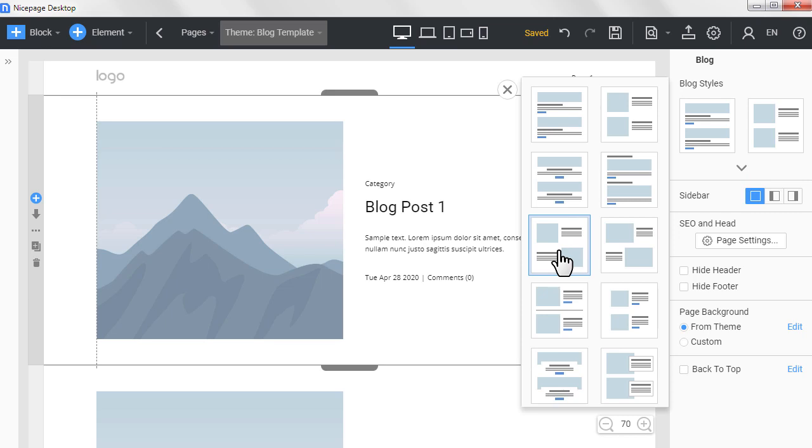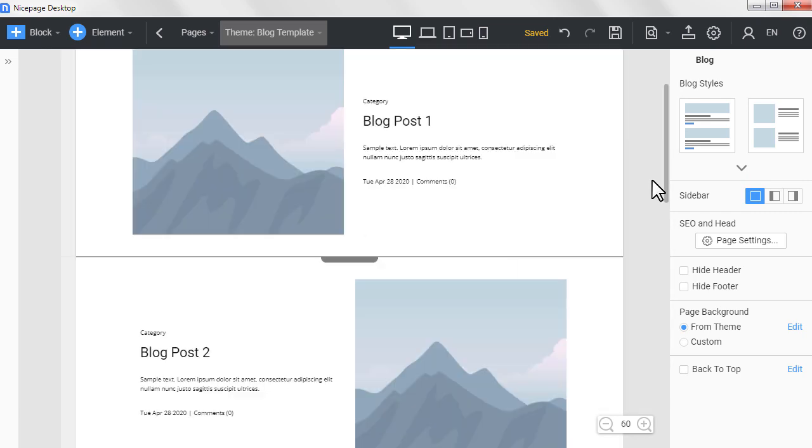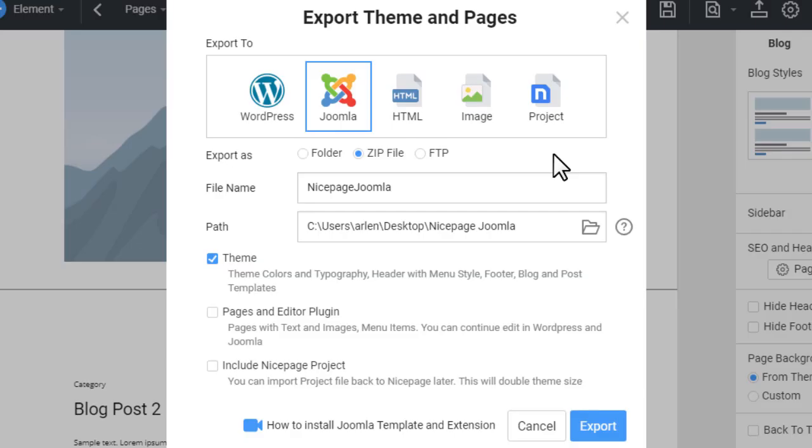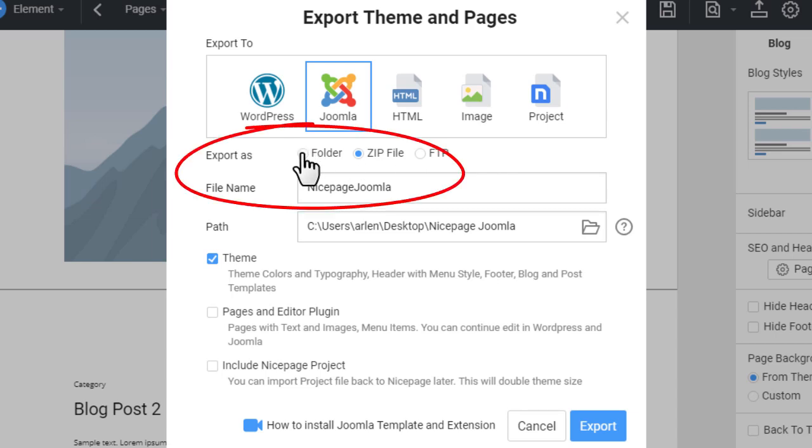select another block preset to reflect the changes. Click the Export icon. In the Export dialog, select the folder for the Export as option.